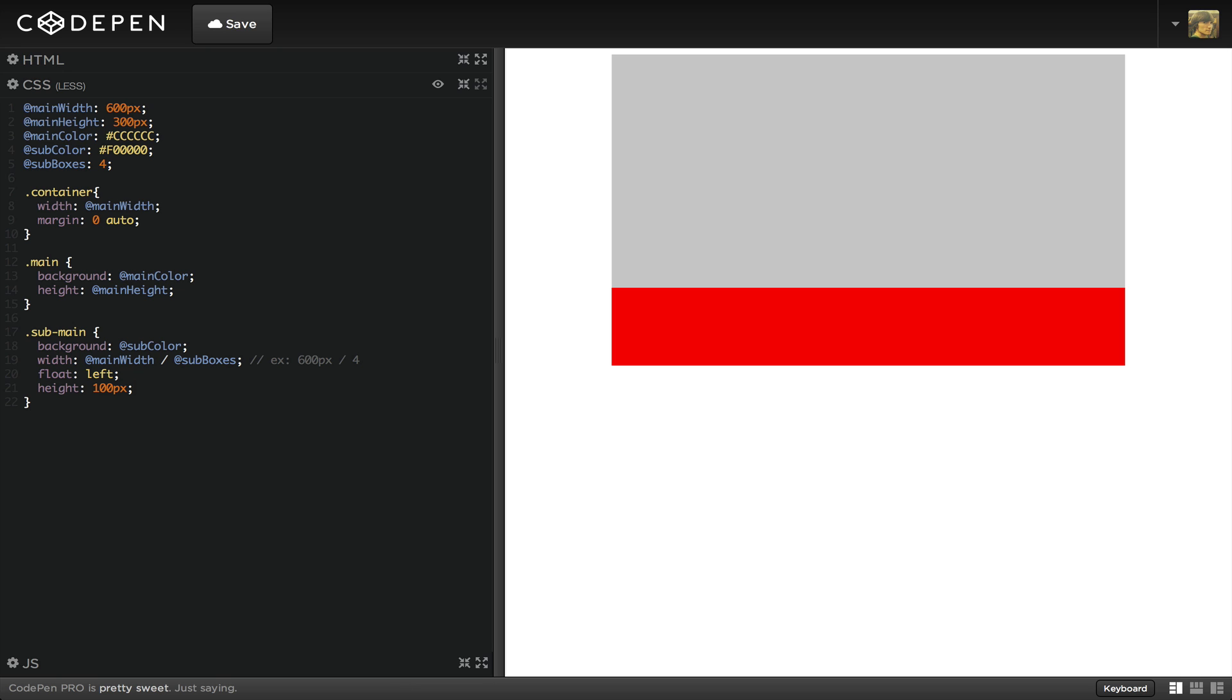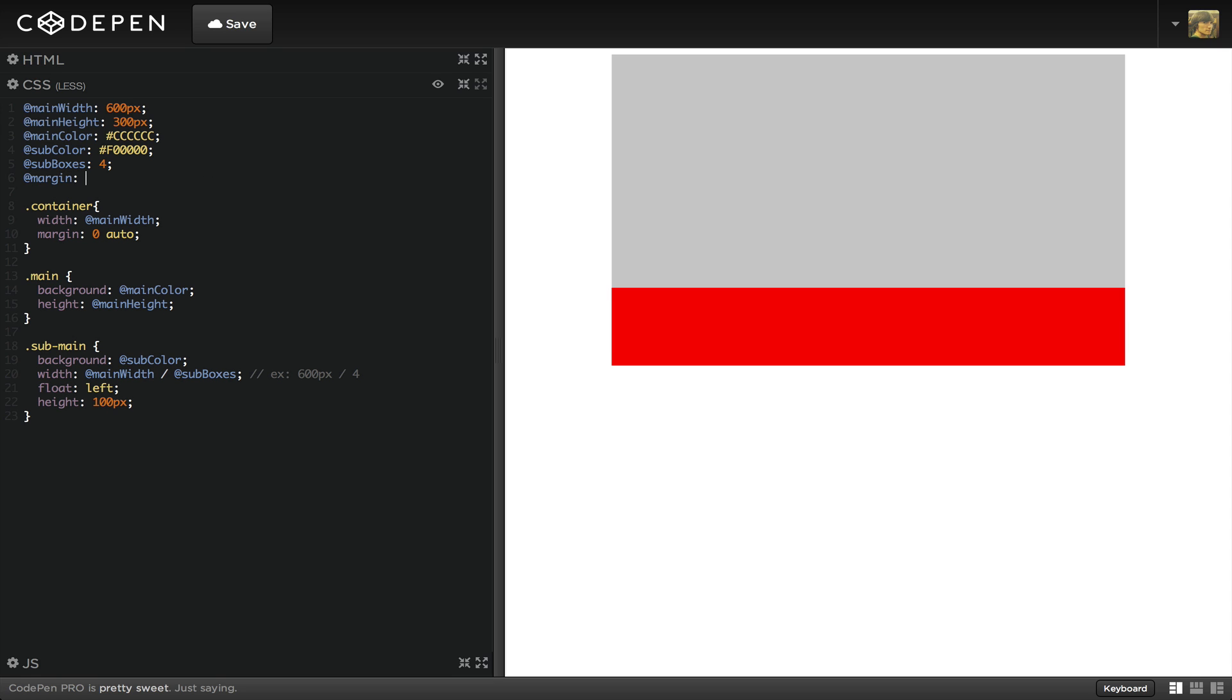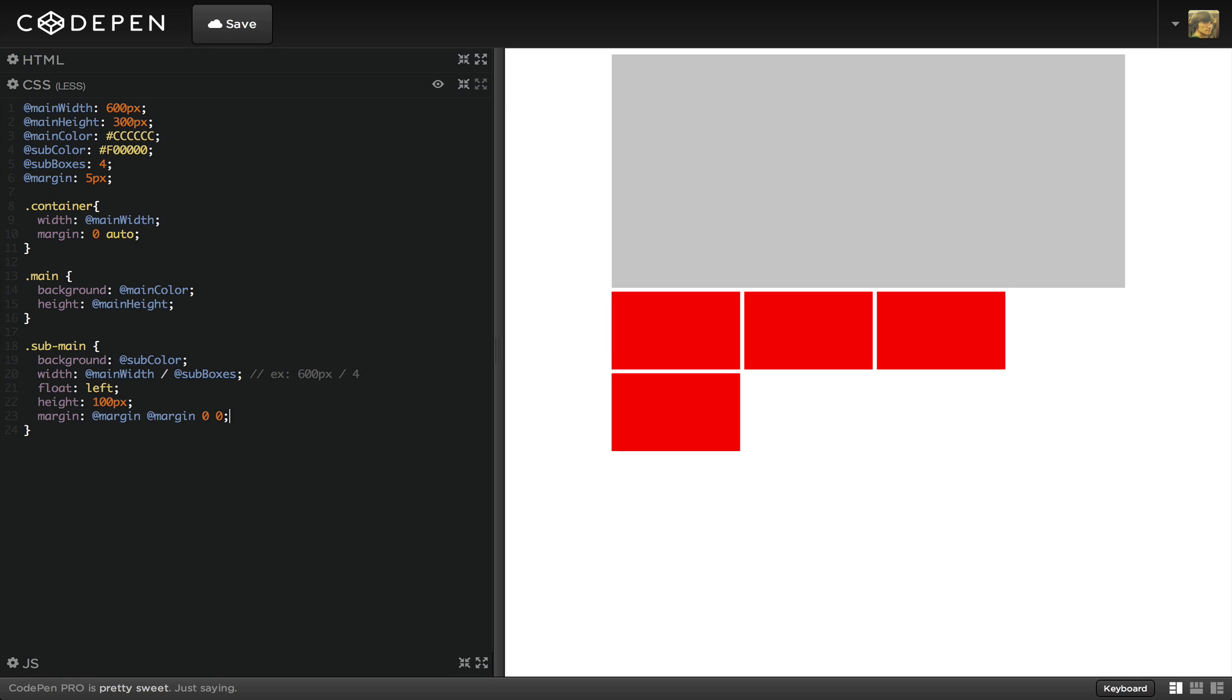The boxes are now in one line, but there's no spacing between them. We'll add a bit of margin to the right. The spacing is in place, but the boxes are now in two lines.